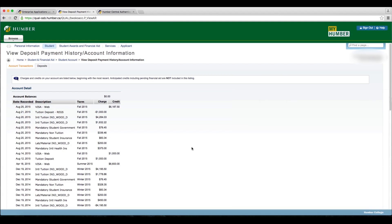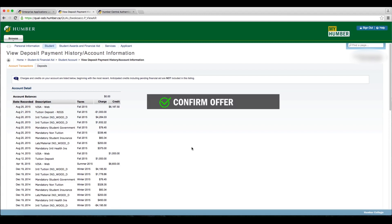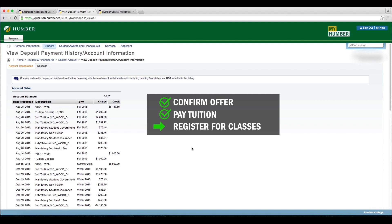Payment must be received by Humber College by your fees due date, which is indicated on your offer letter. If payment is received after this date, your offer may be deactivated.